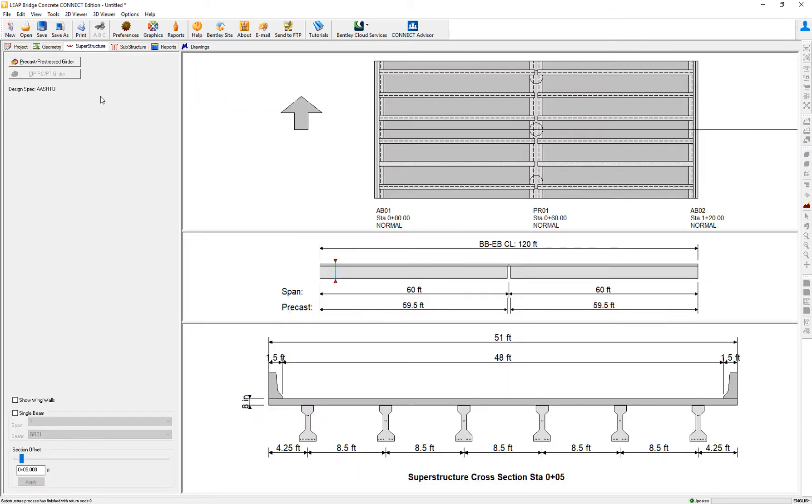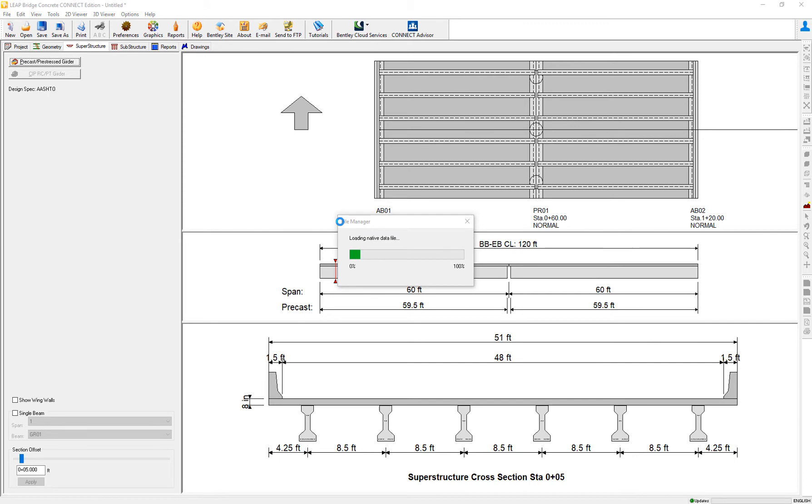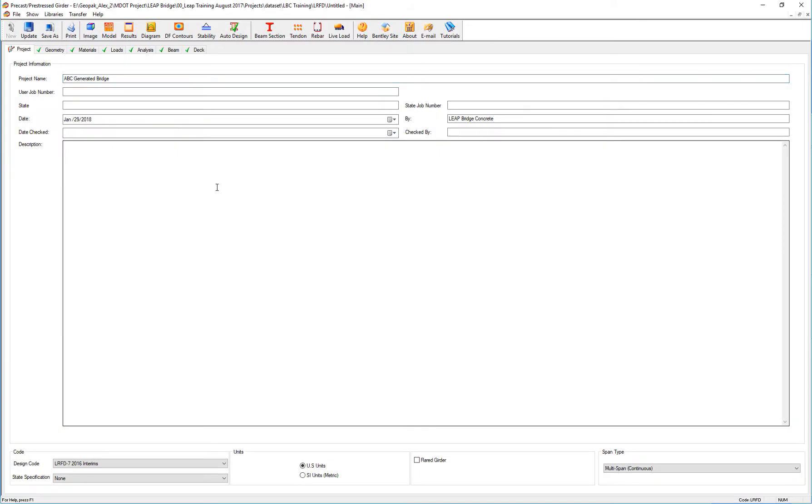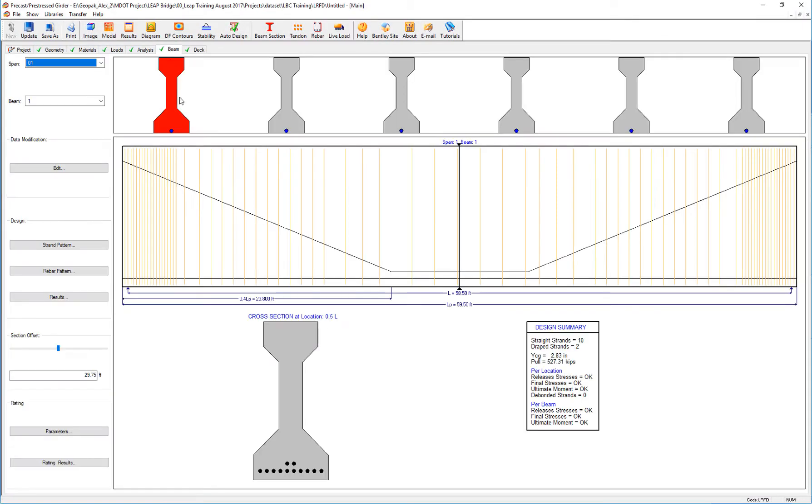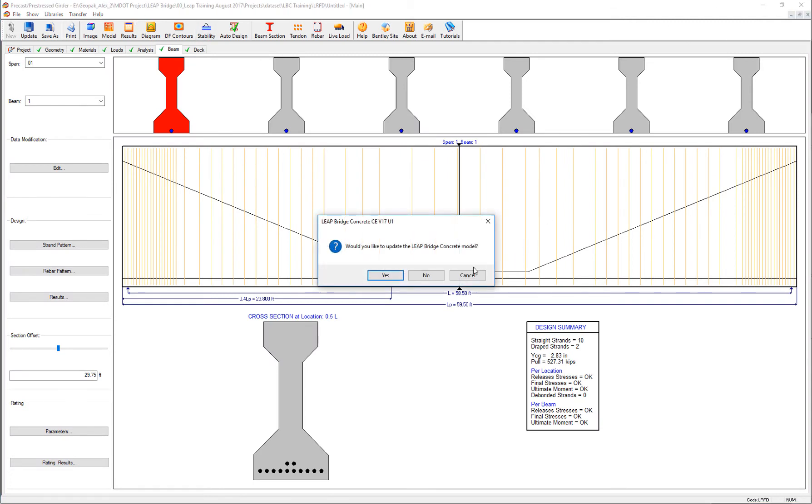The substructure is completely designed. It has all the reinforcement done. So we're going to go to the substructure design.